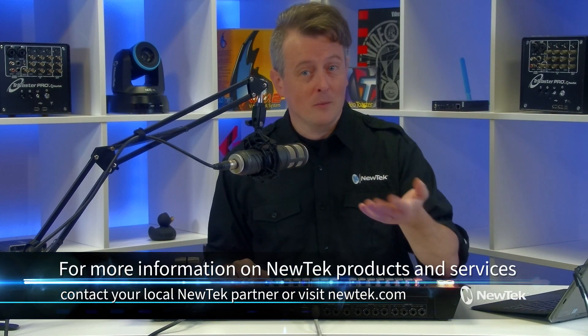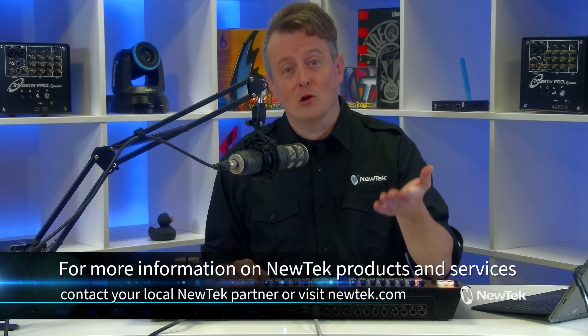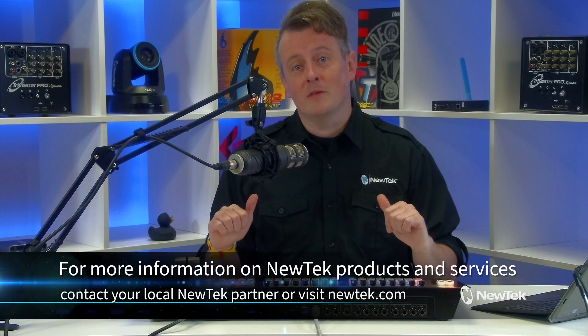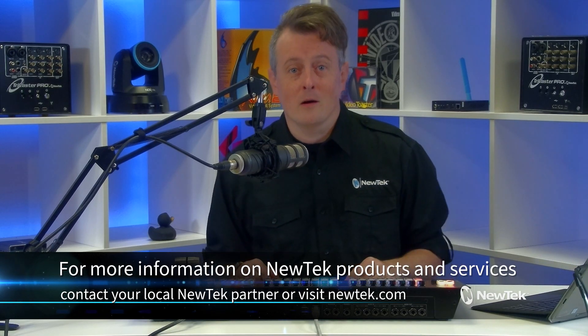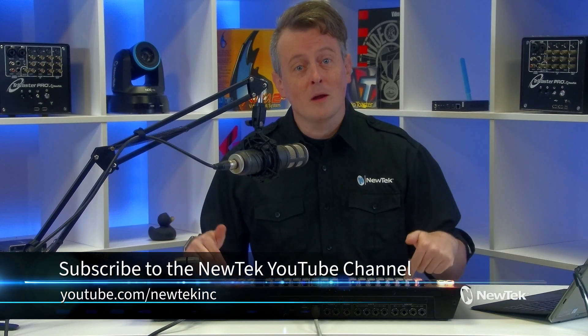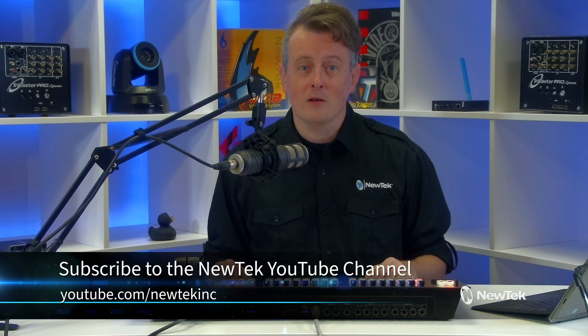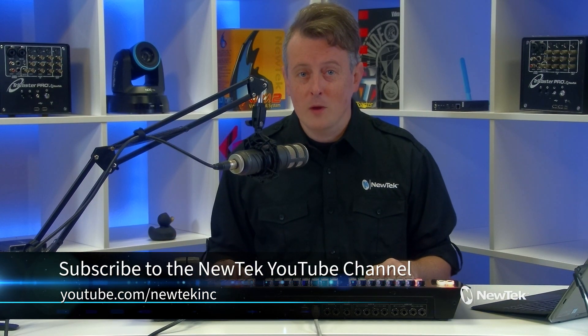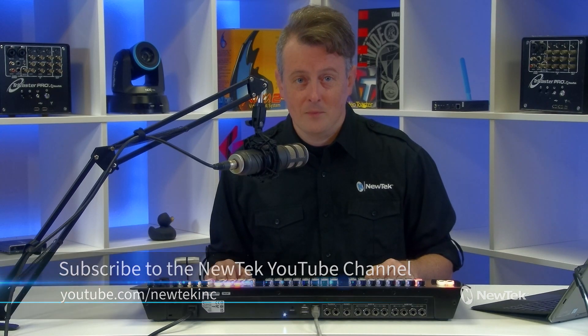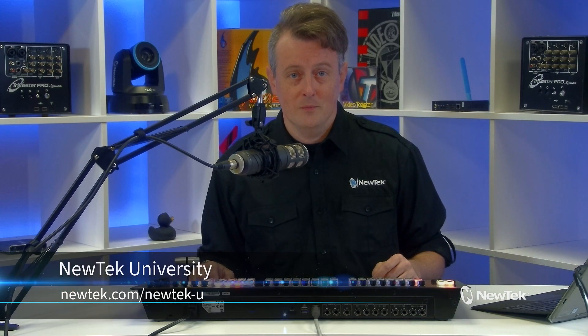And for more information on NewTek products and services, contact your local NewTek partner or visit our website, NewTek.com. And for more tutorial videos like this one, make sure you subscribe to our YouTube channel at YouTube.com/NewTek Inc. And for formalized NewTek product training, check out NewTek University at NewTek.com/NewTek-U.